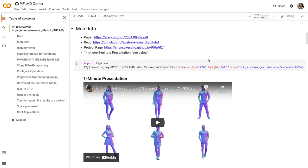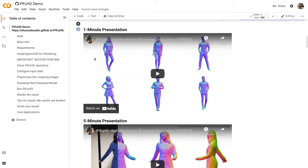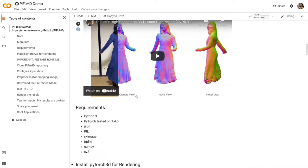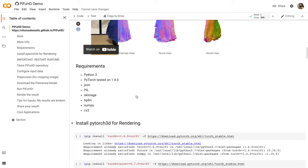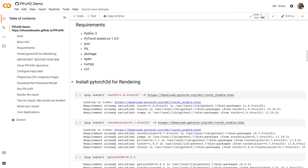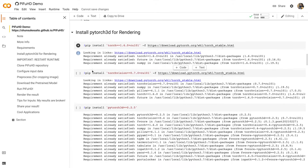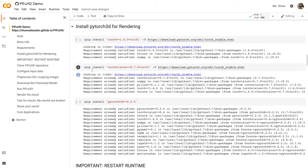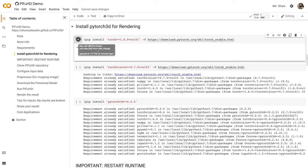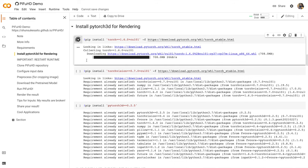There are some handy links to more information and some presentation videos that you can watch on your own time. There are some requirements, and this notebook is going to take care of all those for us. This section I've added, it installs some software we're going to need for rendering. In other words, making a video of the model we generate. So let's install those.